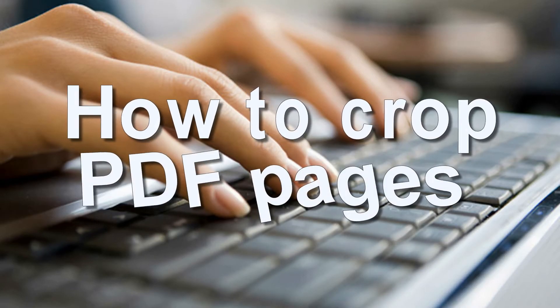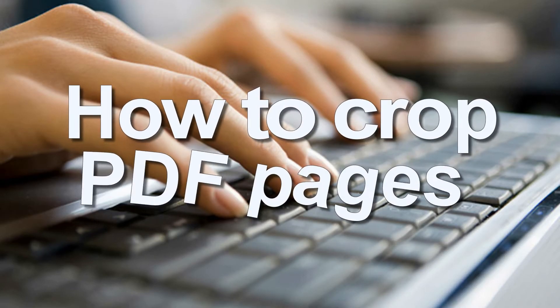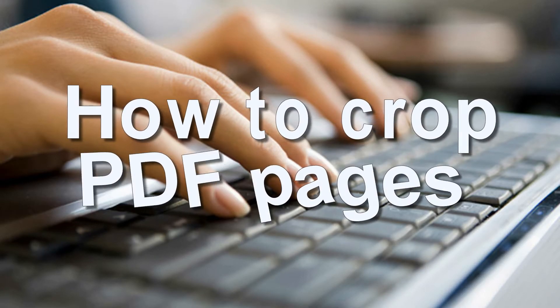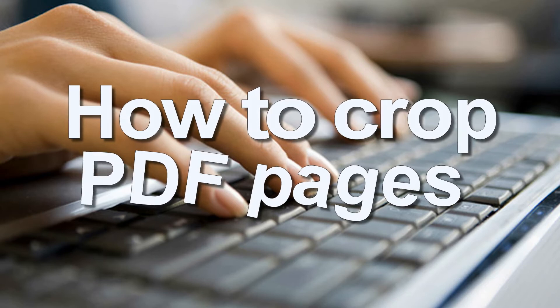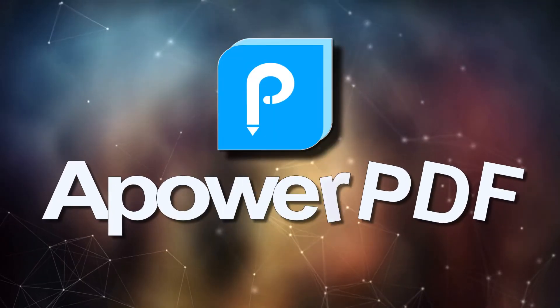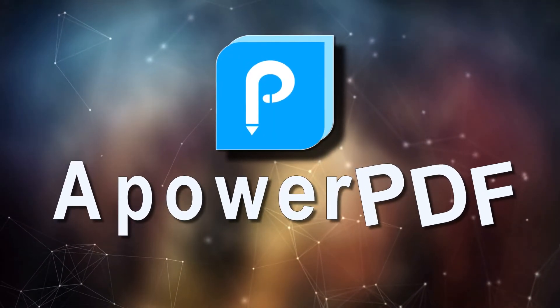Hi, in this video I'm going to show you how to crop PDF pages using APOWER PDF.